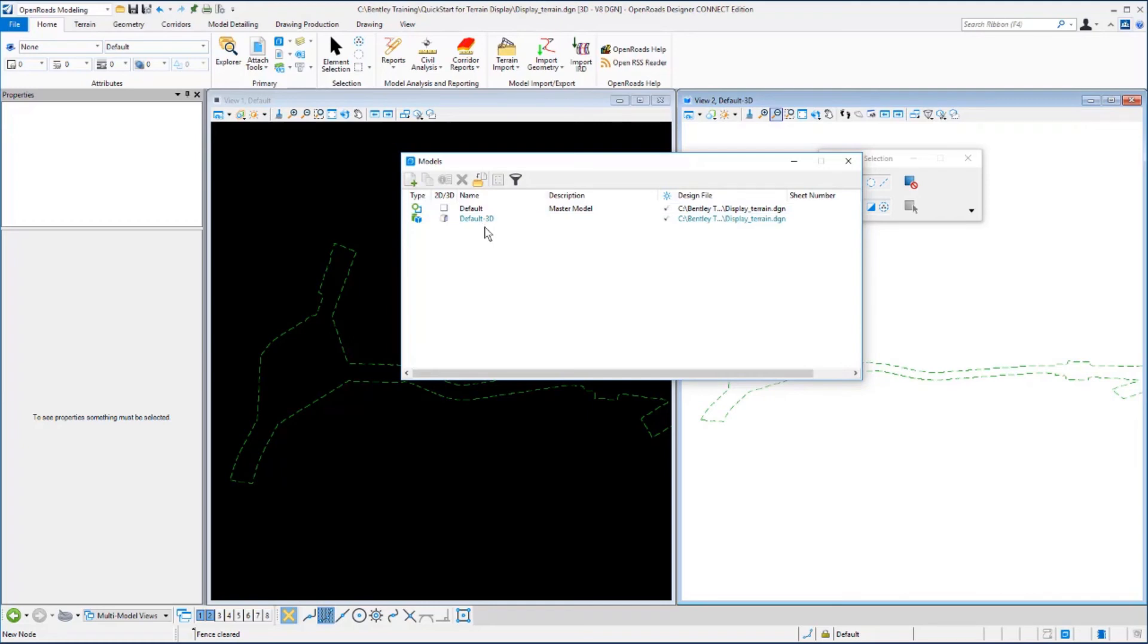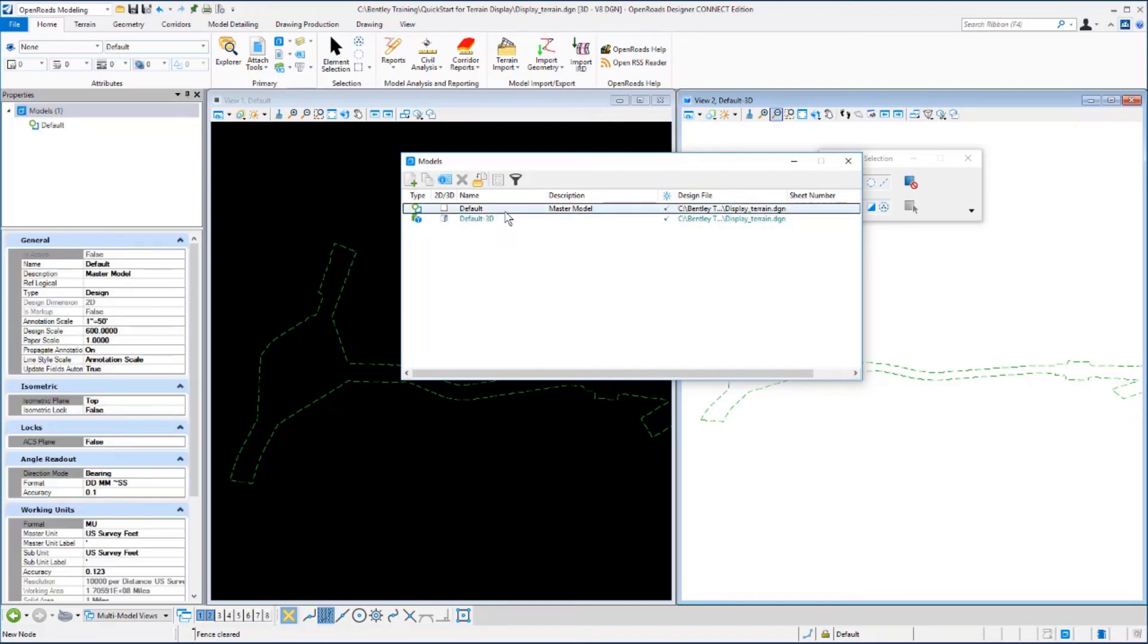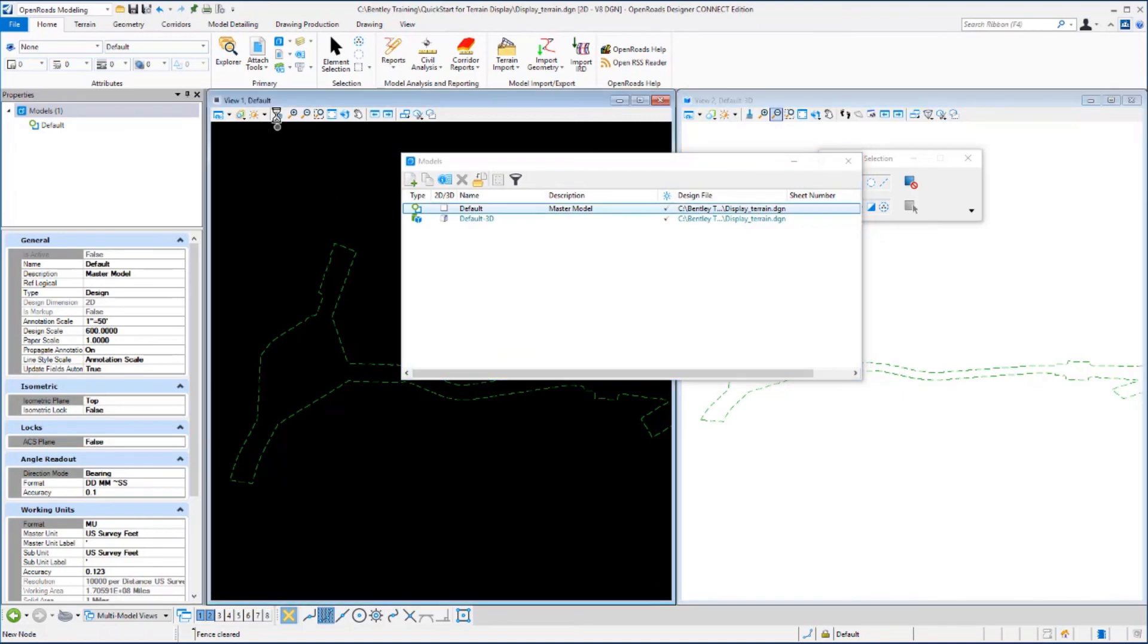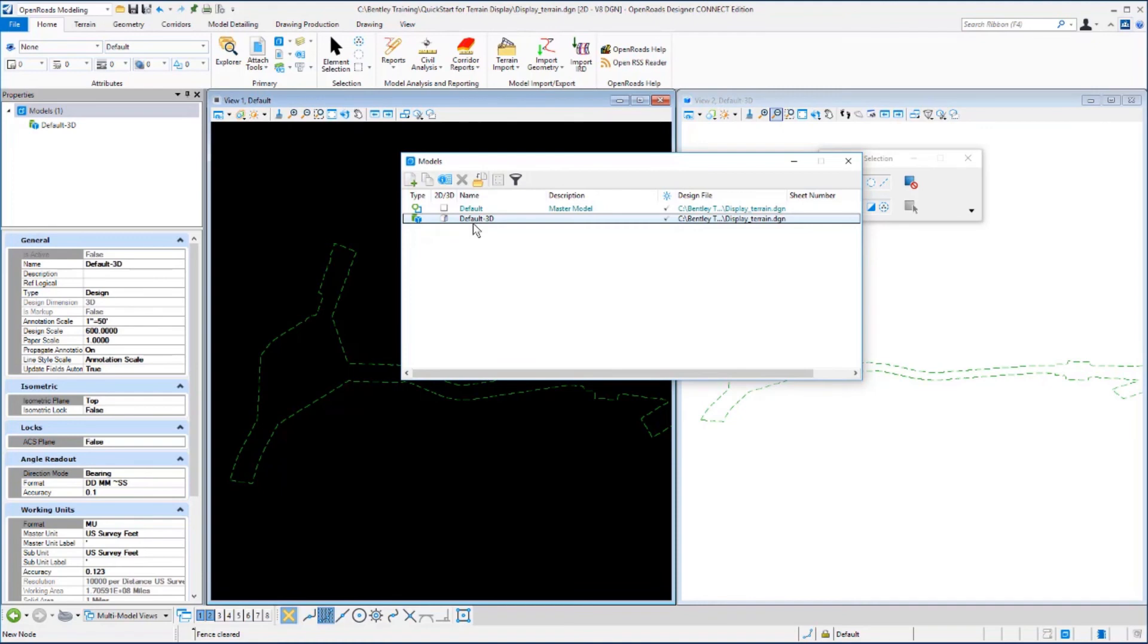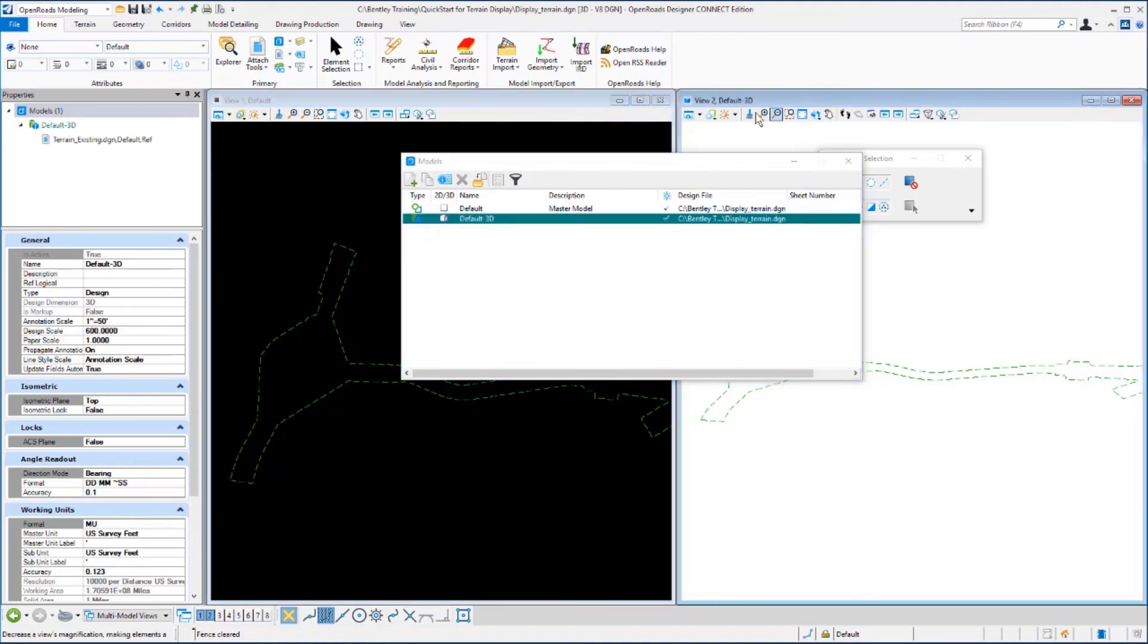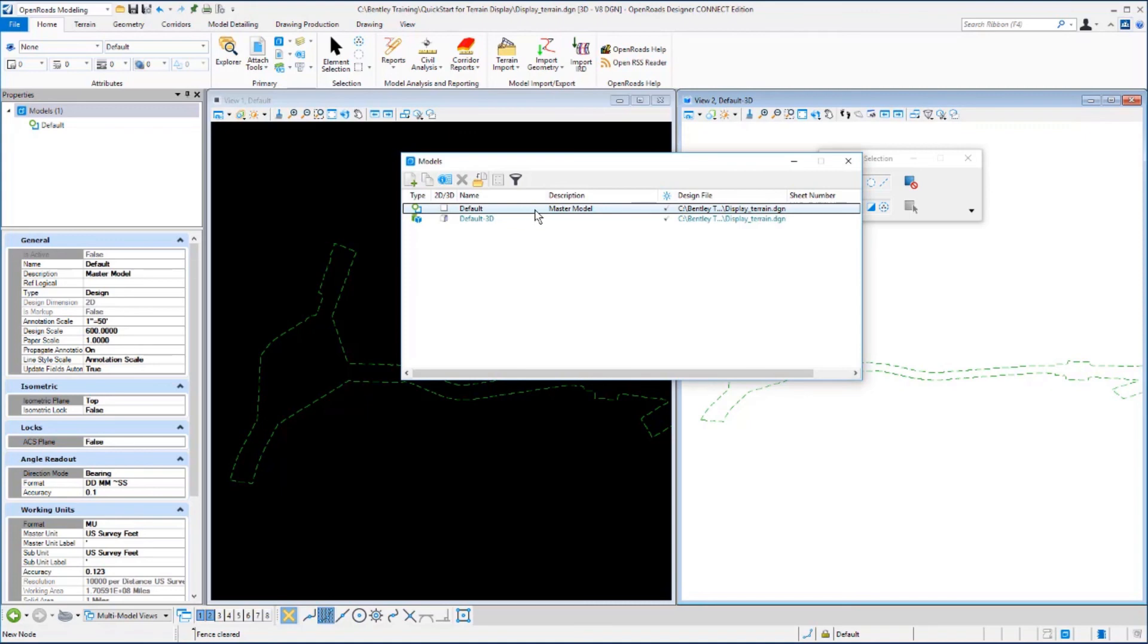We have the default model, which is from our 2D view and corresponds with view one default. The default 3D model corresponds with view two that we have set up called default 3D. So in this one design file, we have two models: the default 2D view, which is the master model, and the default 3D view that was automatically created when we set the terrain model active.